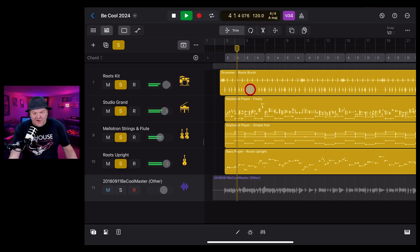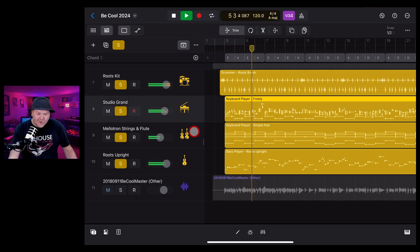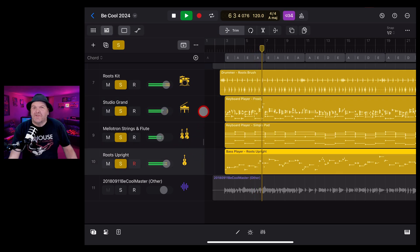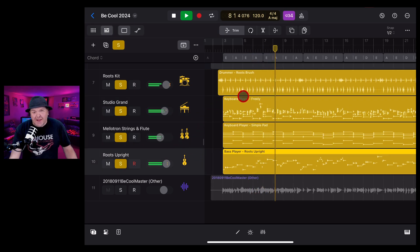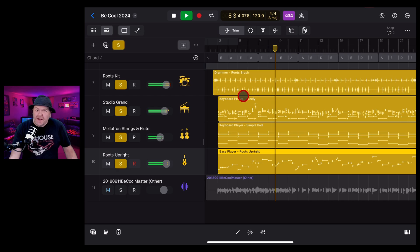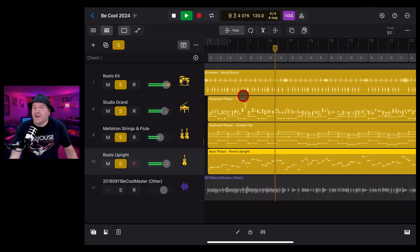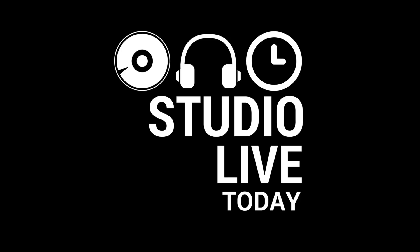The session player instruments here in Logic Pro for iPad are undoubtedly cool, but sometimes you need a little bit of extra control, and that's where converting your session players to MIDI tracks can come in handy. In this video, I'm going to show you how. Let's go.